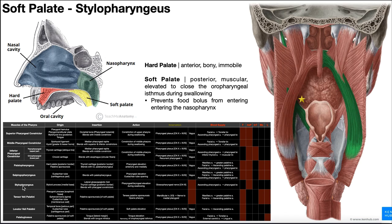Up until this point, every muscle has been innervated mainly by the vagus nerve through the pharyngeal plexus, with contributions from cranial nerves 9 and 11. Stylopharyngeus is our first exception — its innervation is mainly through cranial nerve 9, the glossopharyngeal nerve. The blood supply to stylopharyngeus is through the ascending pharyngeal artery via pharyngeal branches.